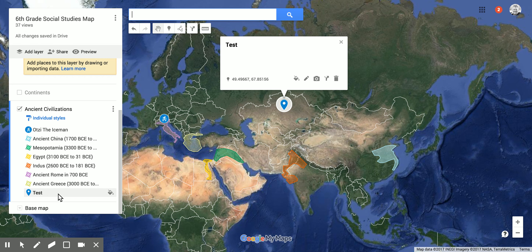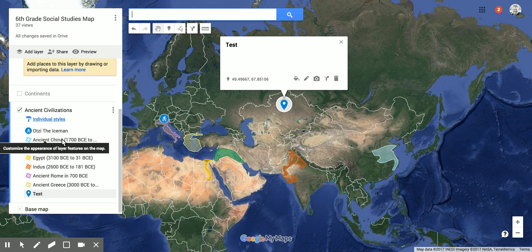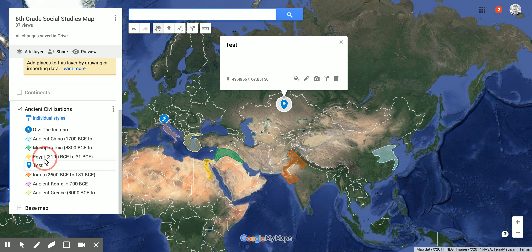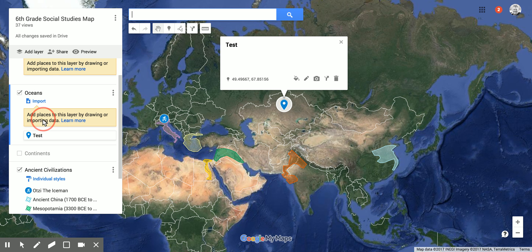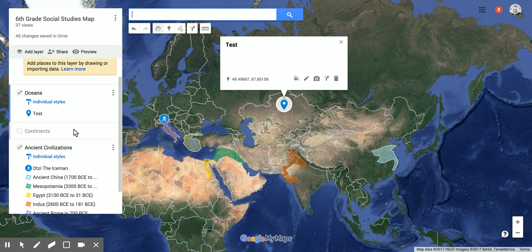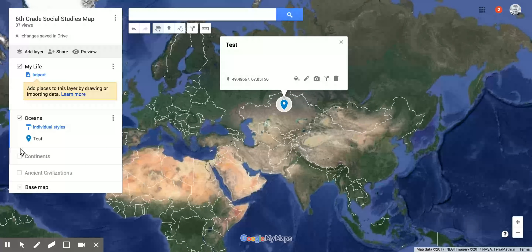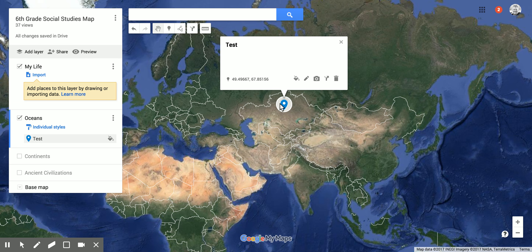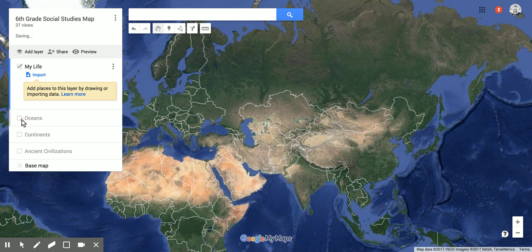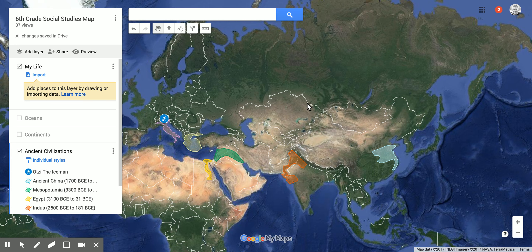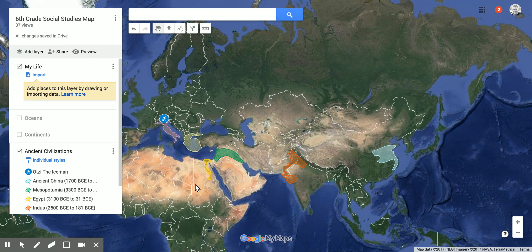If I were to add a marker — we're gonna go over this later — notice where it goes: it goes right over here. But if I don't want it there and I want it somewhere else, I can drag it, which is kind of nice. So here I can put it under 'Oceans.' Now if I turn off 'Ancient Civilizations,' there's just this one here. If I turn 'Oceans' off, now it's gone.